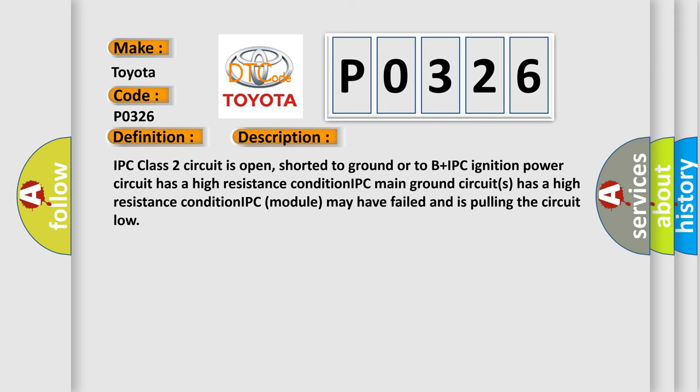IPC Class 2 circuit is open, shorted to ground or to B plus. IPC ignition power circuit has a high resistance condition. IPC main ground circuits have a high resistance condition. IPC module may have failed and is pulling the circuit low.